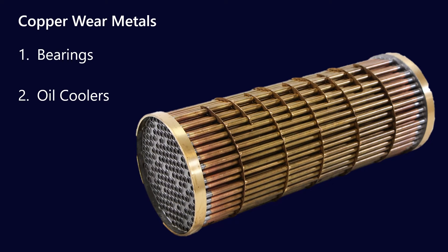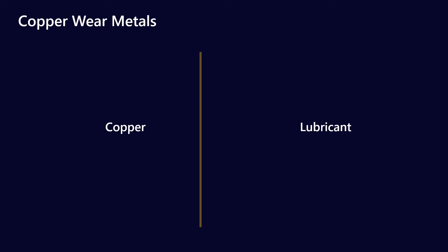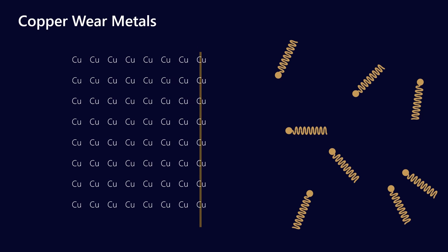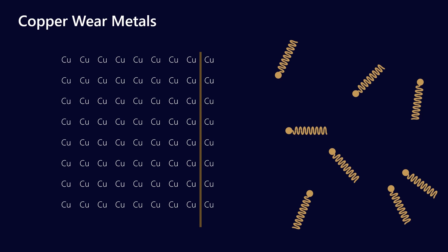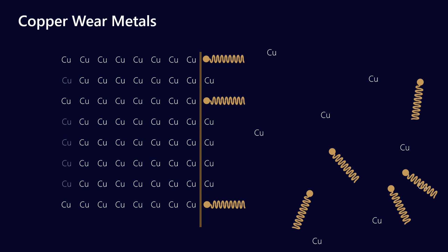The way that this wear metal shows up in your used oil analysis results is a little bit different. Effectively what's happening is it's a chemical interaction between the interface of the copper metal and the lubricant. What's happening, if I can represent copper atoms on the left and the lubricant additives on the right, is that it is this slow migration of copper into the lubricant.